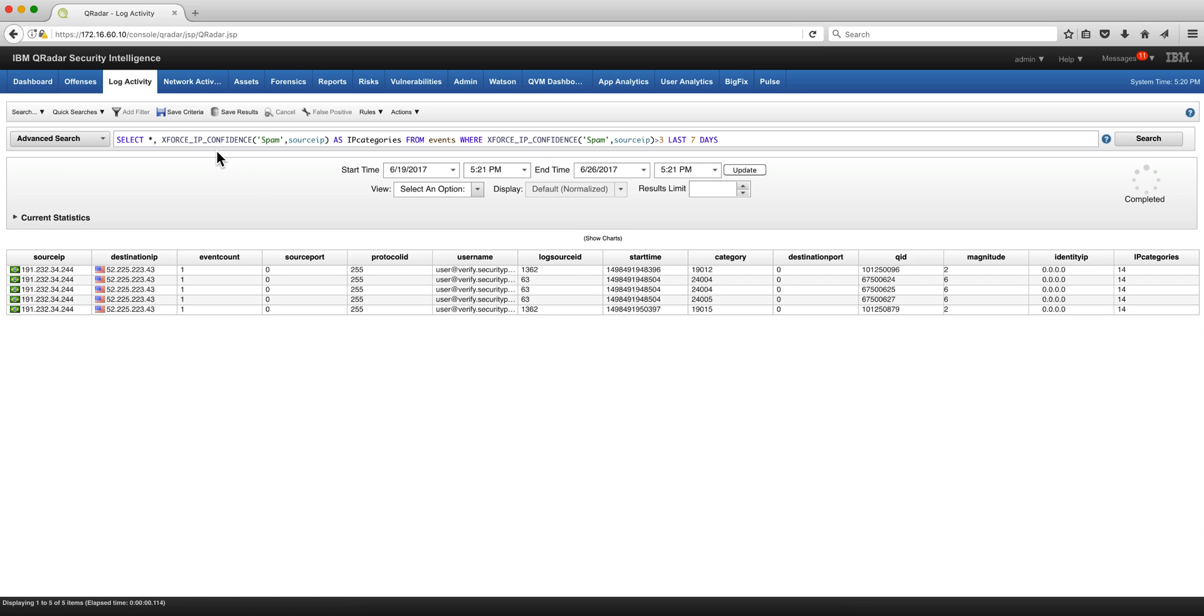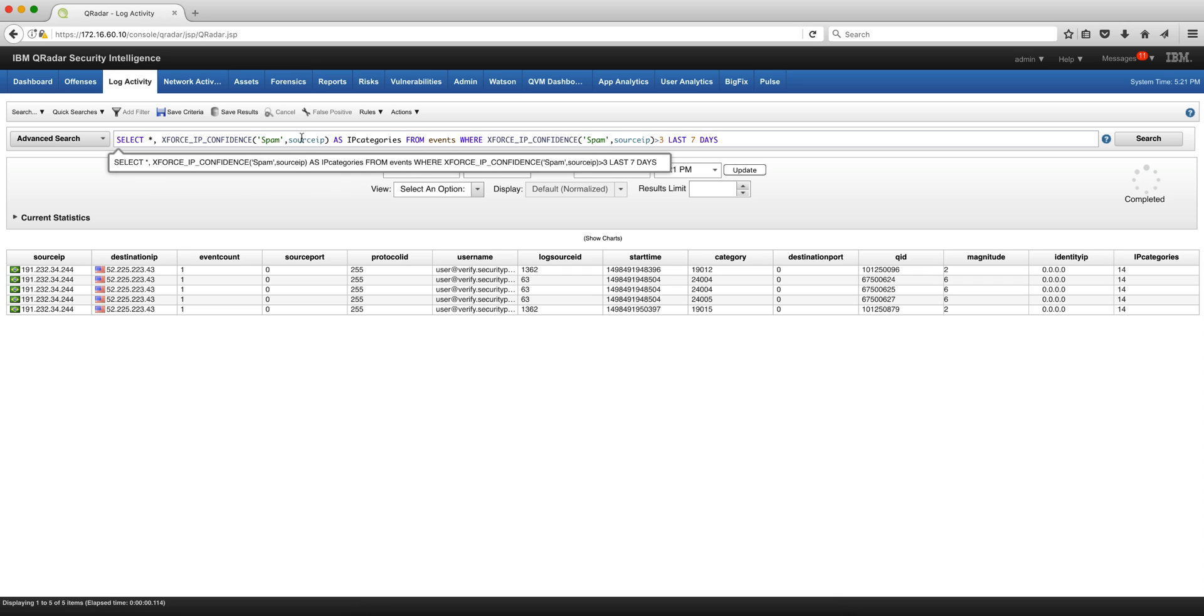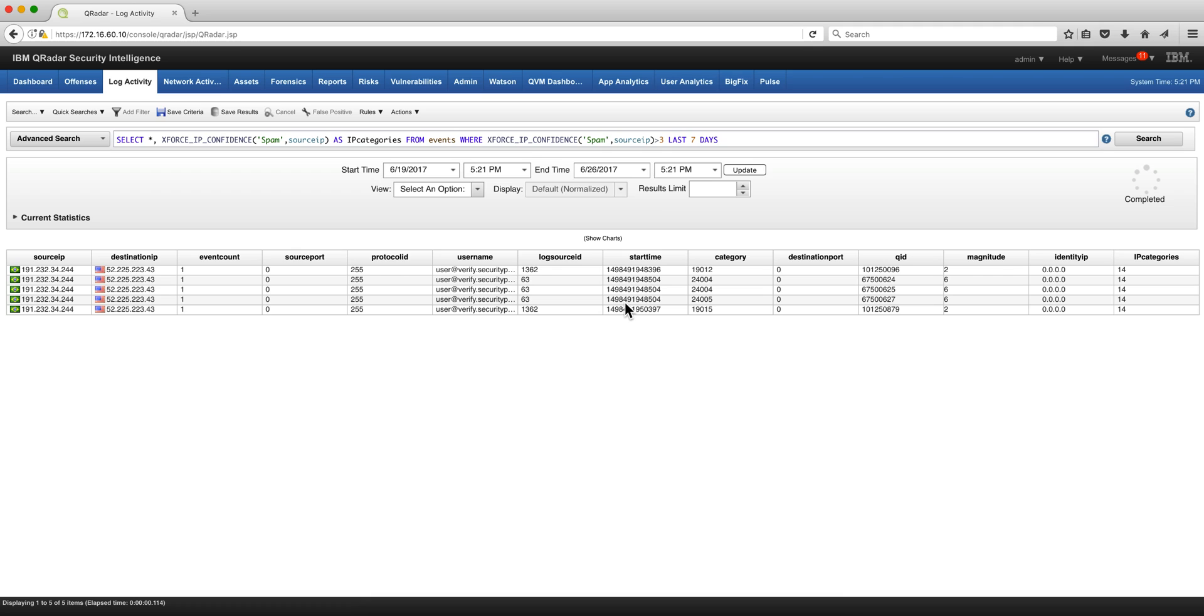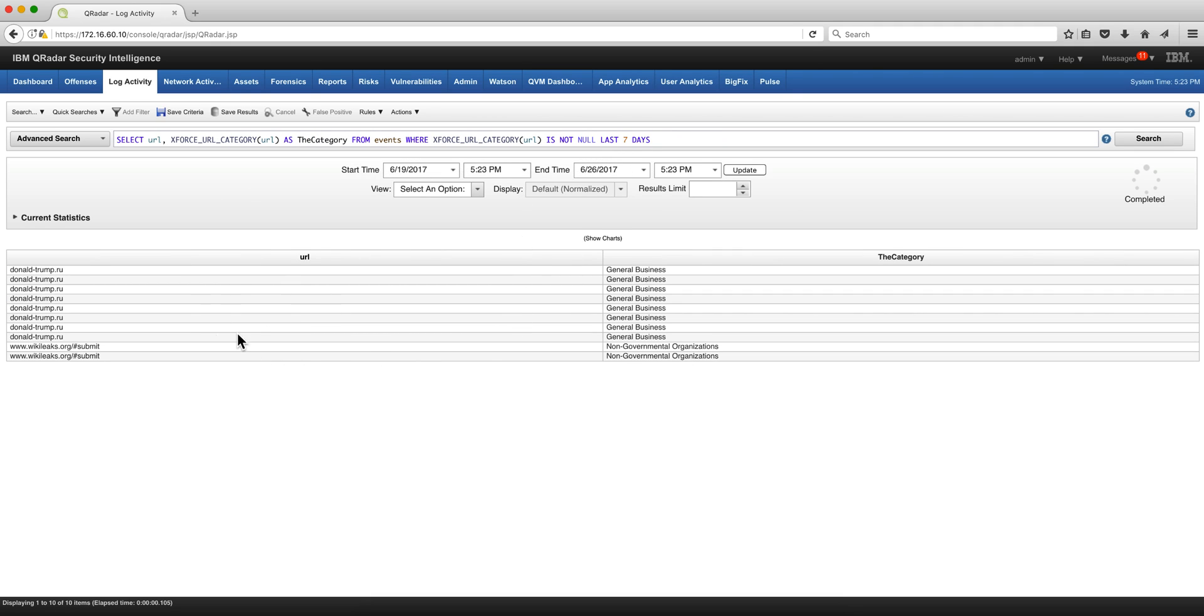Here's another X-Force function call where we want the spam information and where the confidence is greater than three. Here we have them, and here's one working with the URLs.